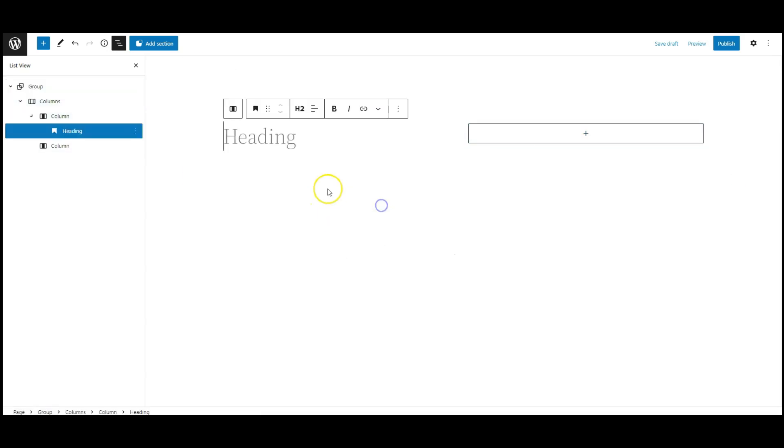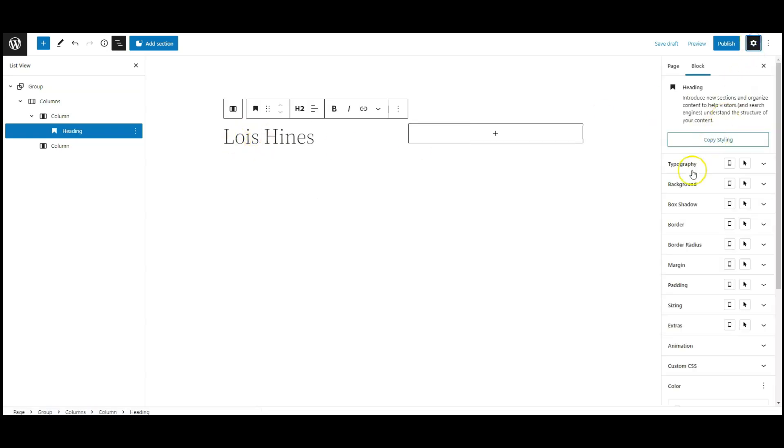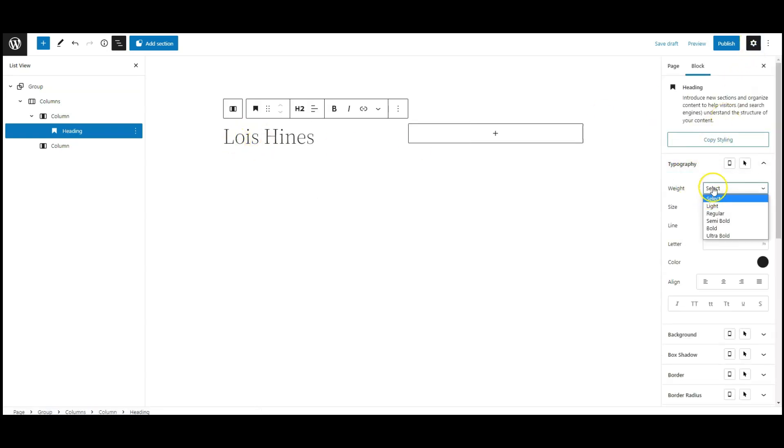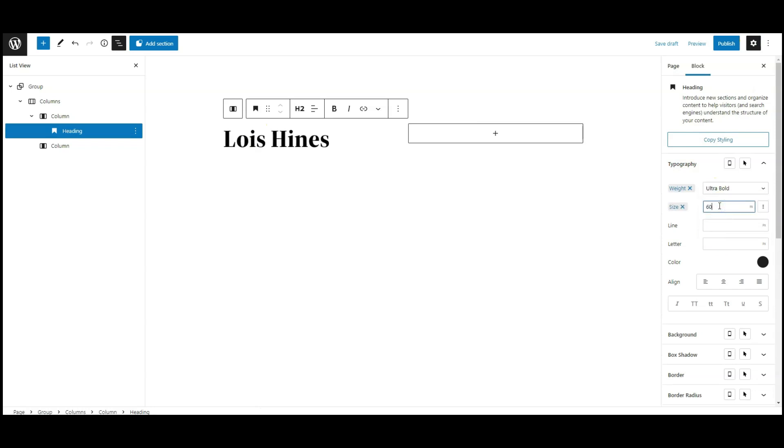Now add a heading block, add heading text, go to typography, change font weight to ultra bold, font size 60 pixel, letter spacing 2.